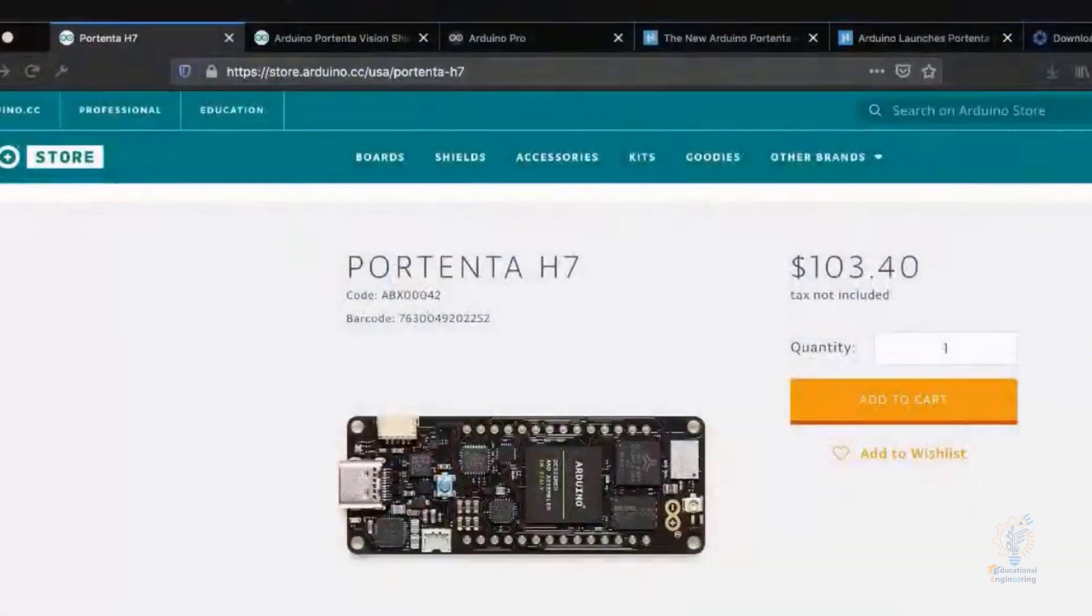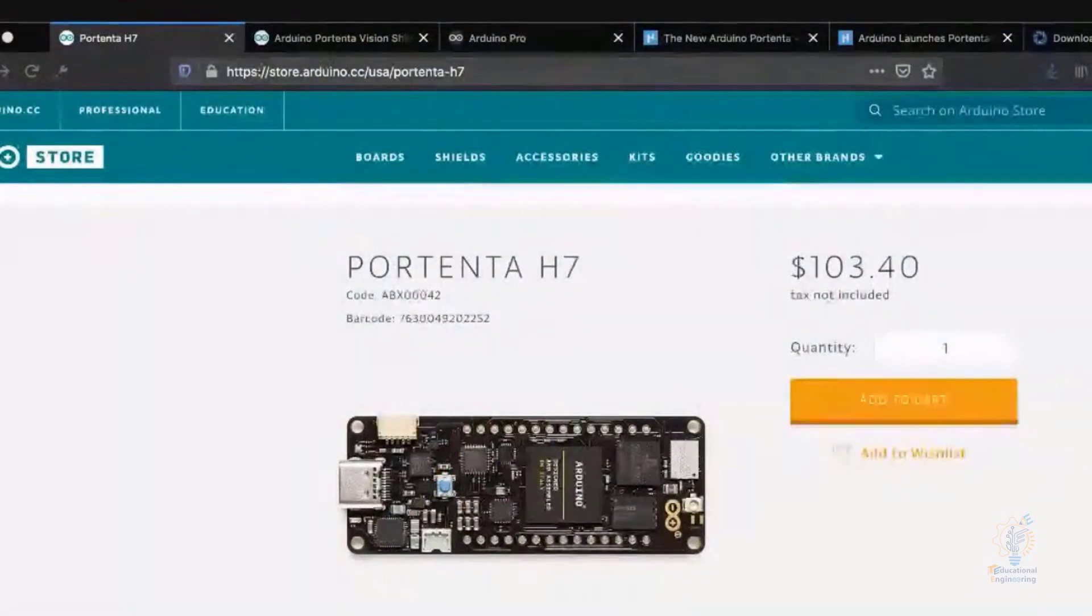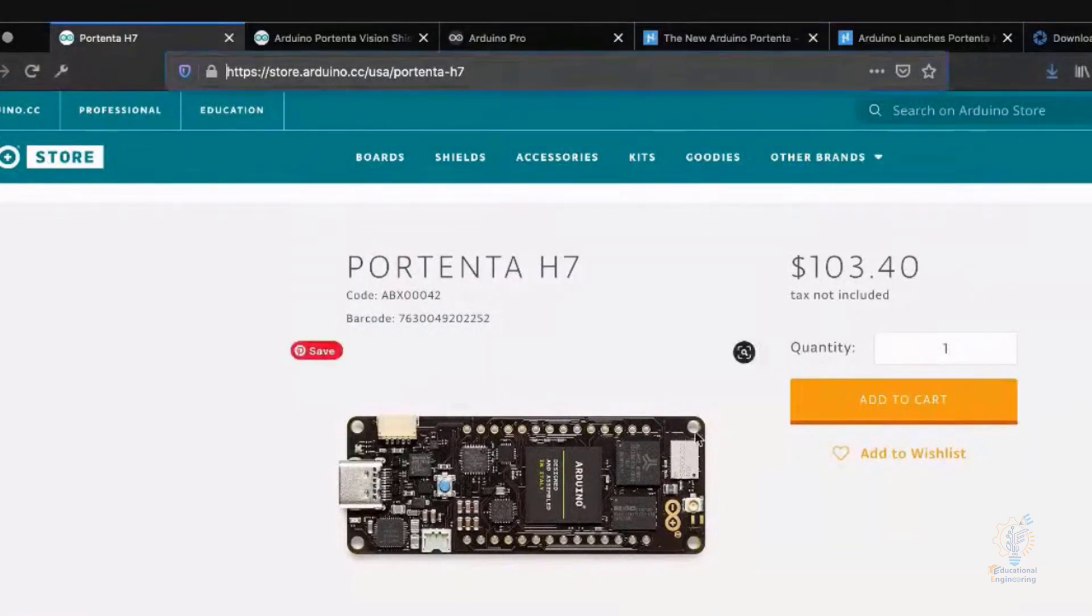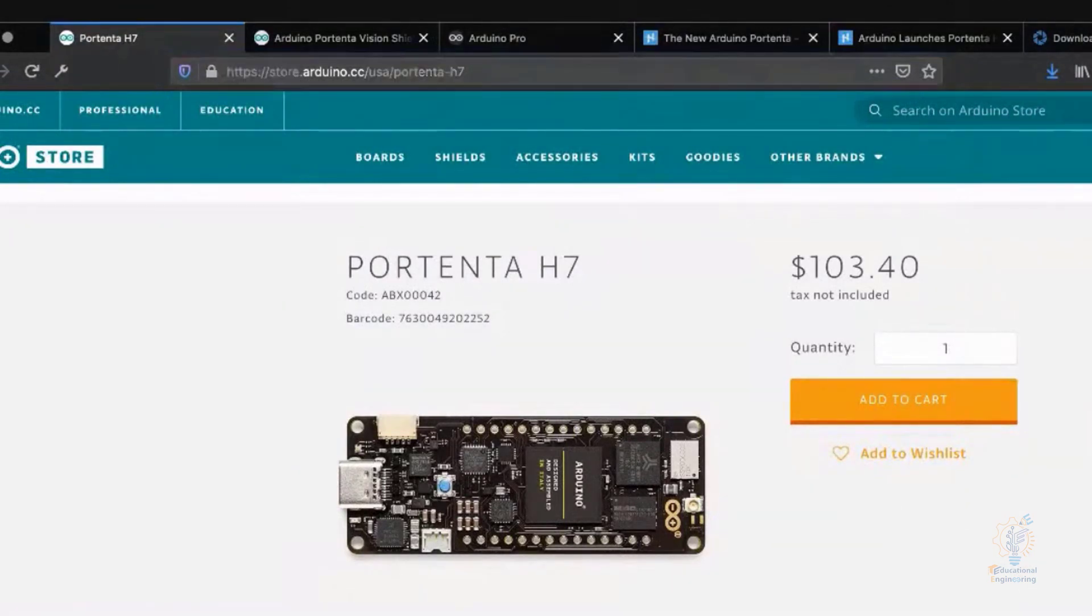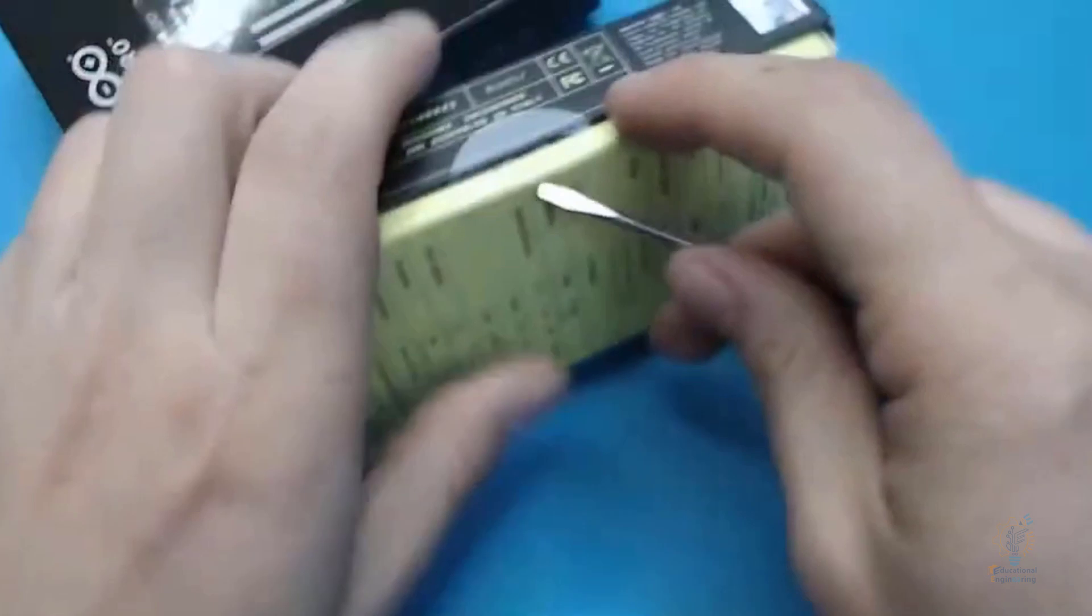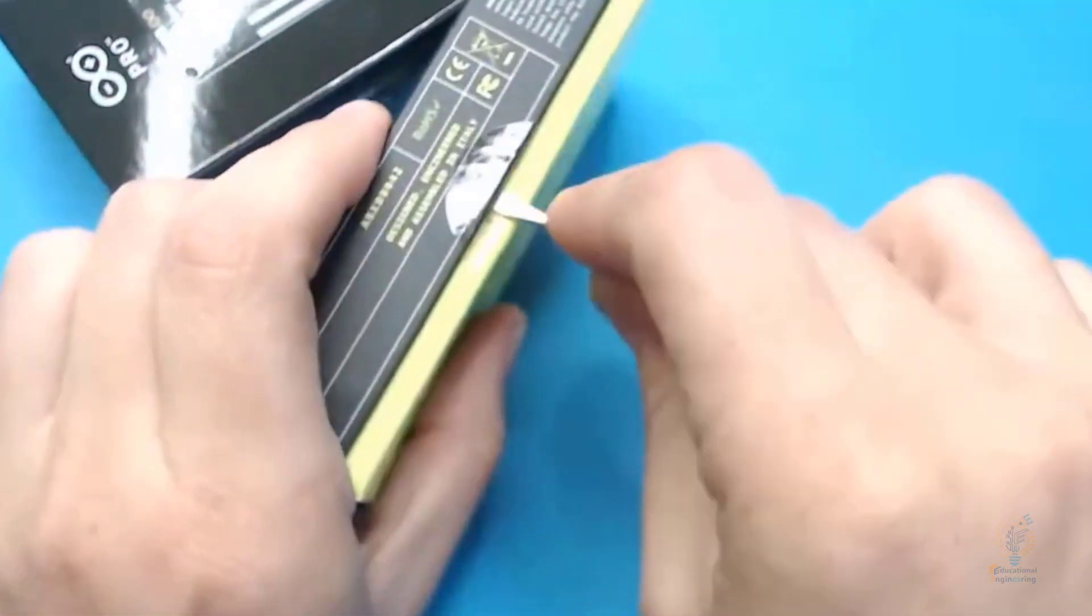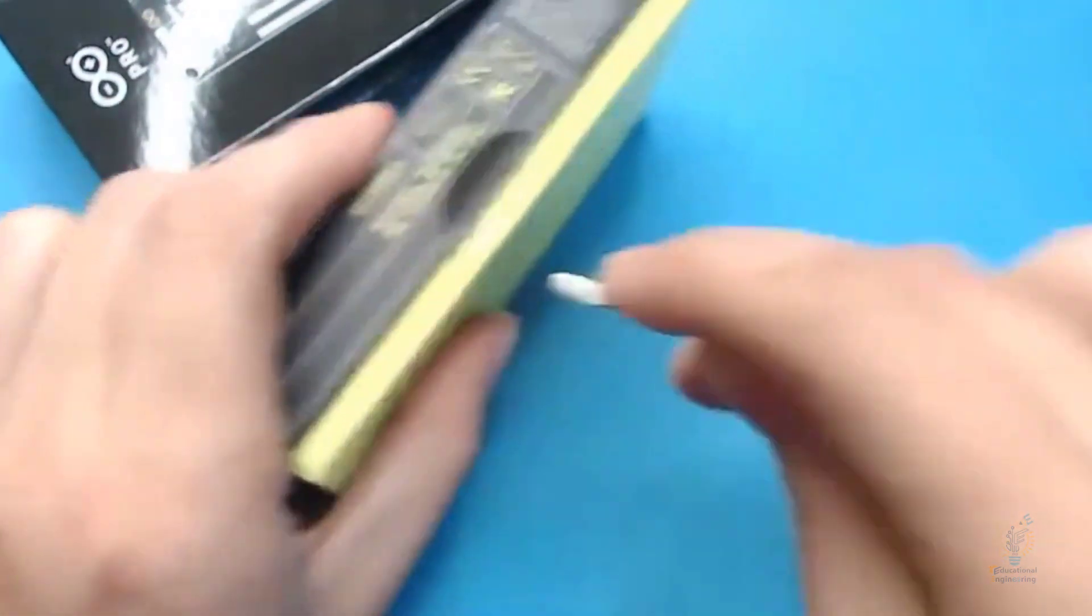Now let's talk about the Arduino Portenta H7 advanced level from Arduino. As you can see, this is the Arduino board pricing - it's about $103. Now let's talk about the packaging. This is how the Arduino Portenta board comes, and it comes in neat packaging.